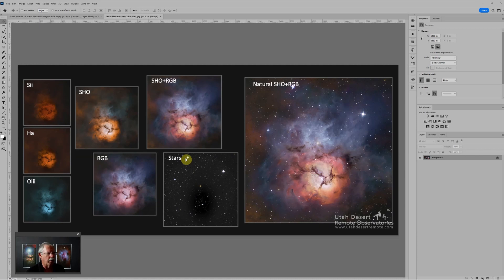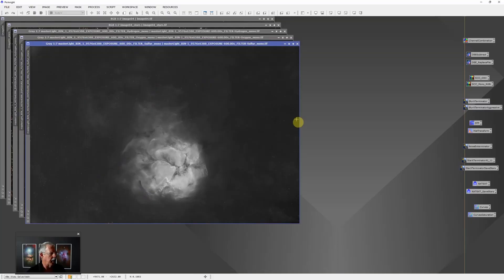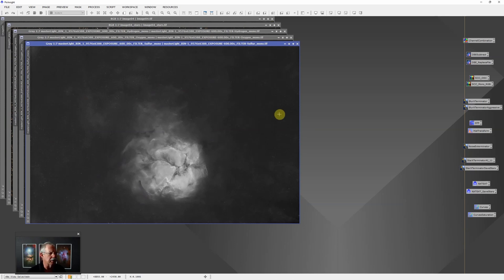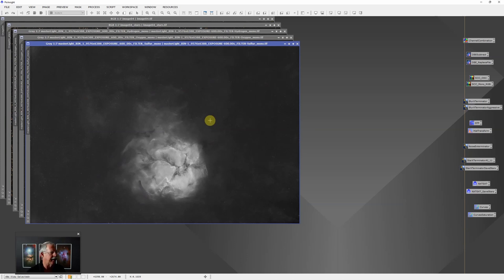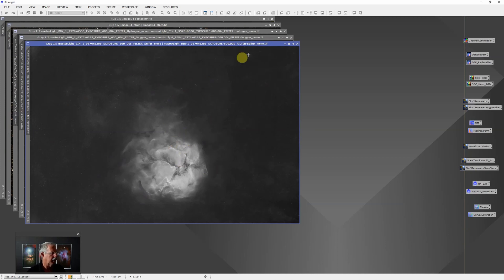As with most of my images, it actually starts in PixInsight. Let's just hop over there. I'm not going to spend a lot of time going over what I did in PixInsight - I have other videos that explain that - but this was the result from processing the sulfur, hydrogen, oxygen, and RGB data. I have a sulfur image that was processed, stars are removed, stretched, noise reduction, and so forth, the usual workflow.